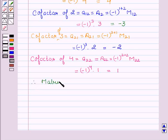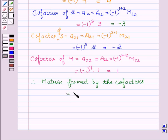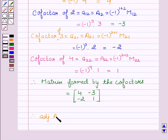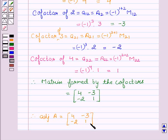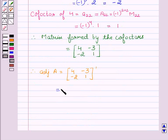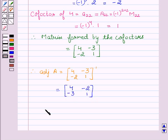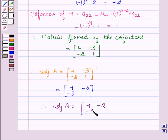Therefore the matrix formed by the cofactors is 4, minus 3, minus 2, and 1. Now we have to find the adjoint of A. The adjoint of A is obtained by the transpose of the matrix formed by the cofactors, that is the transpose of [4, -3; -2, 1]. We know that the transpose is obtained by interchanging rows into columns and columns into rows. So we get adjoint of matrix A equal to matrix 4, minus 2, minus 3, 1.